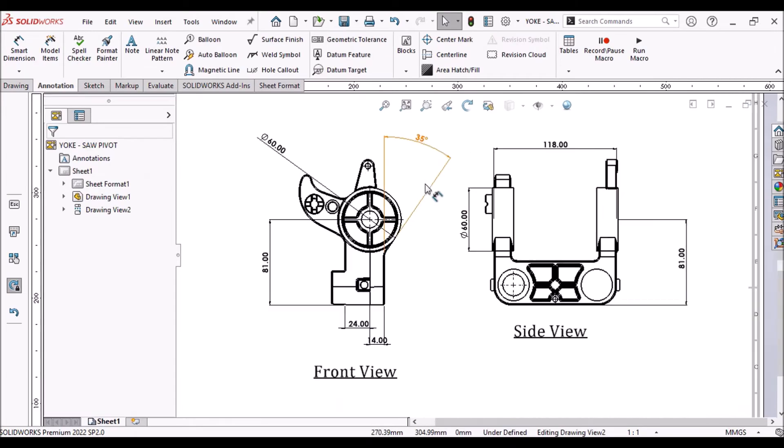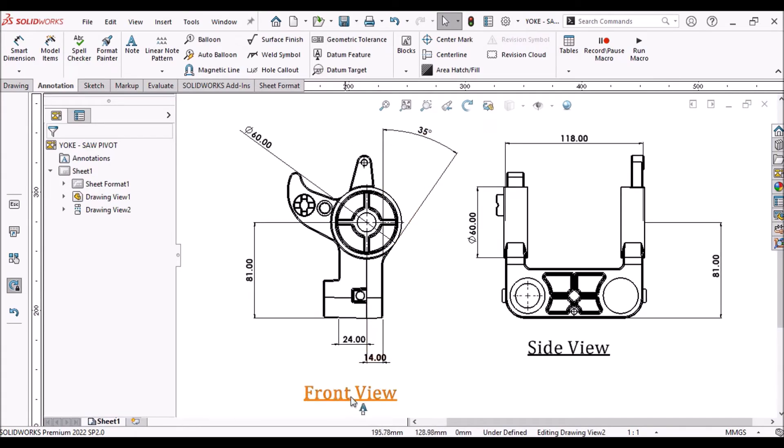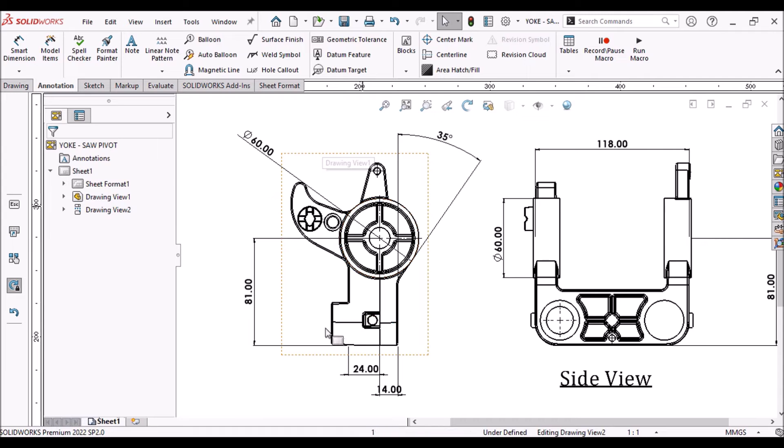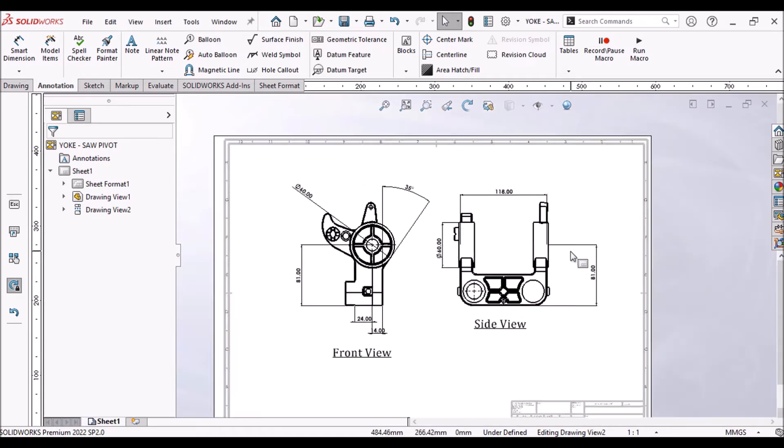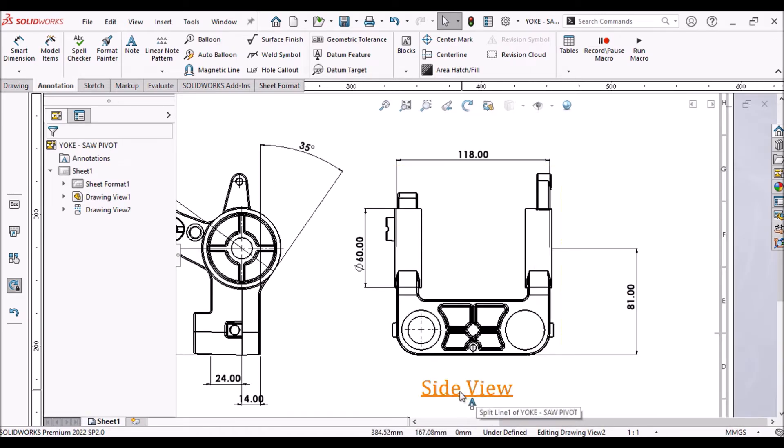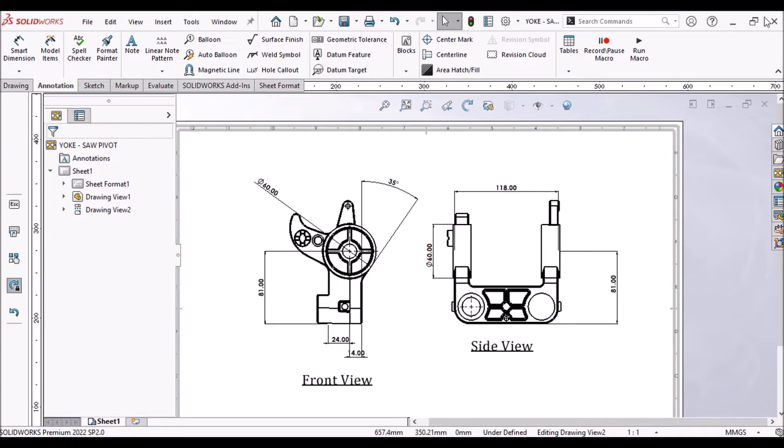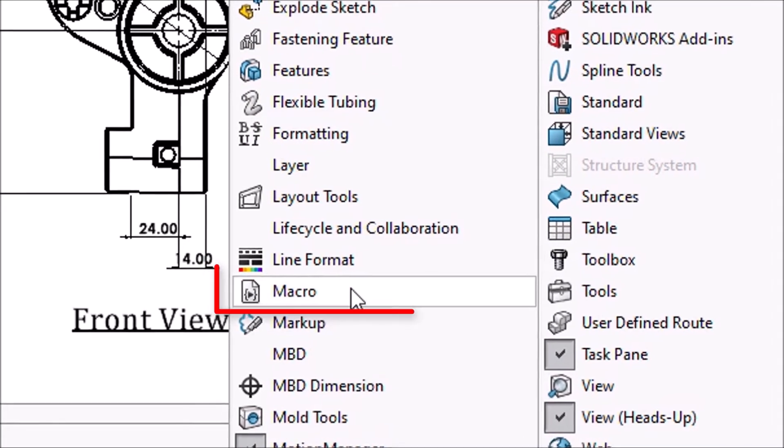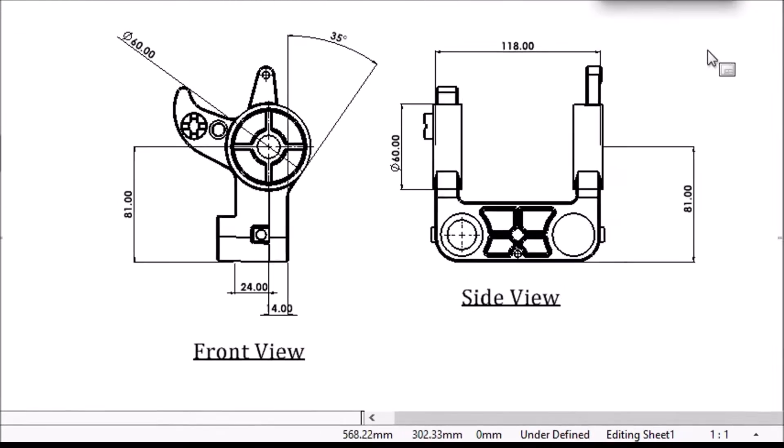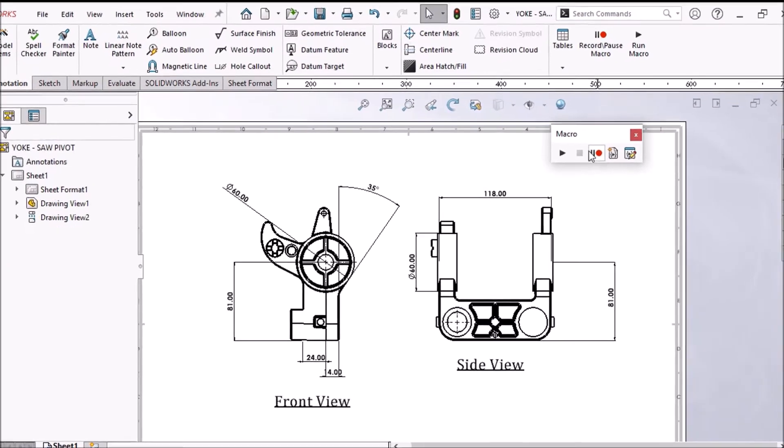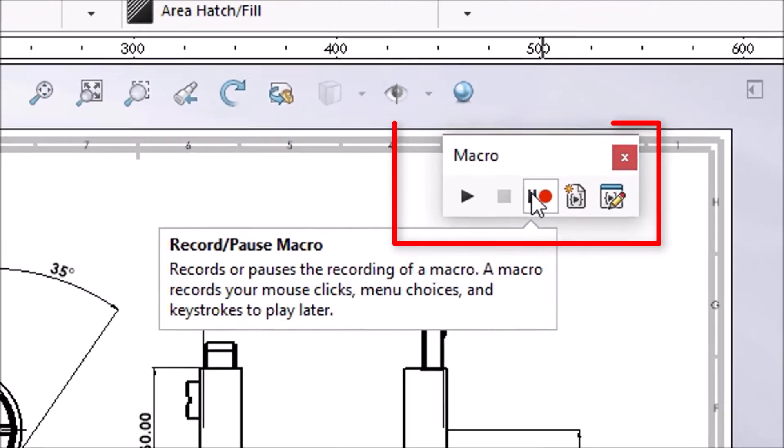Now, I am switching to drawing environment. I already made drawing of same component. You can see orthographic front and side view of the model. Let's see how can we automate design by using SOLIDWORKS API.